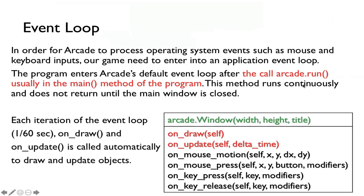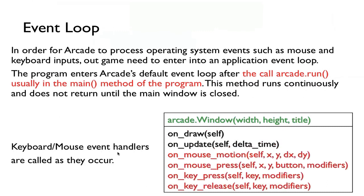Let's talk more about these two functions. Again, onDraw and onUpdate, these are called about 60 times a second, and that way we can be able to draw our objects and update them for animation. The other functions, mouseMotion, mousePress, keyPress, keyRelease, these are called as the event occurs, when we move our mouse, when we press a key, or release a key, etc.